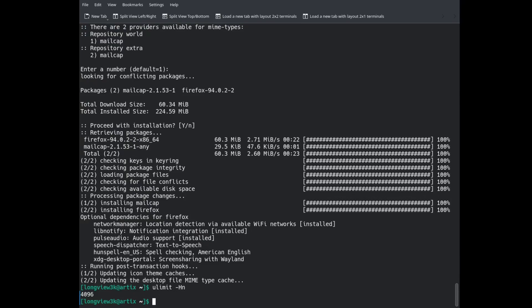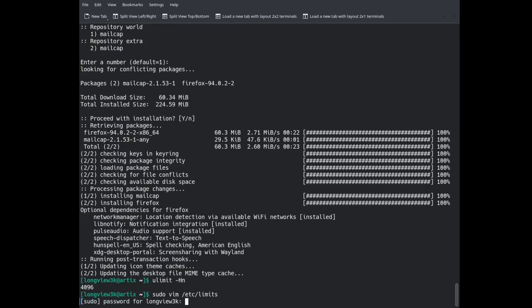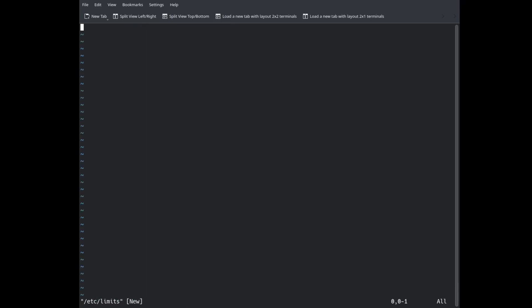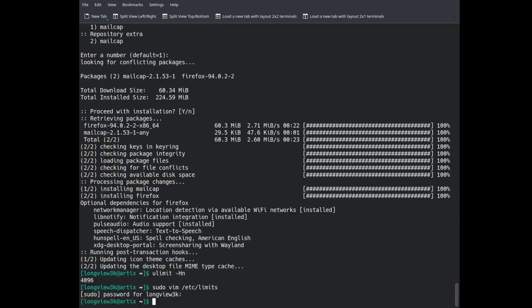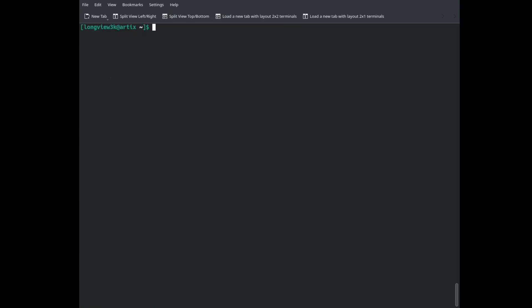First we have to go ahead and use our text editor into our limits file. Next what we do is we go ahead and type in our username, then we do n 524288. Now once that is done we are going to write and quit.